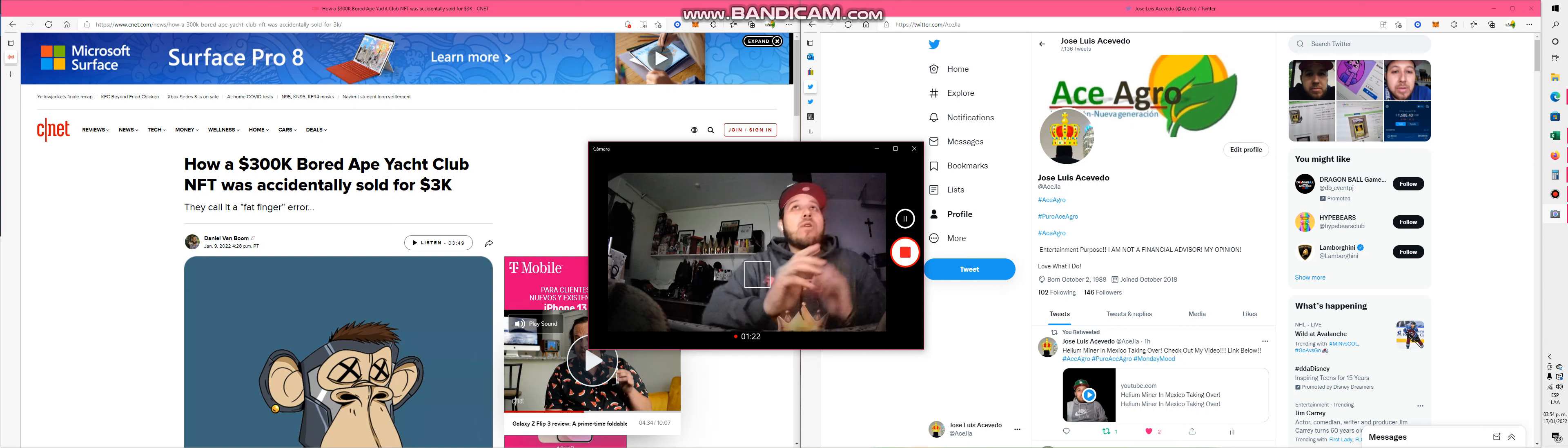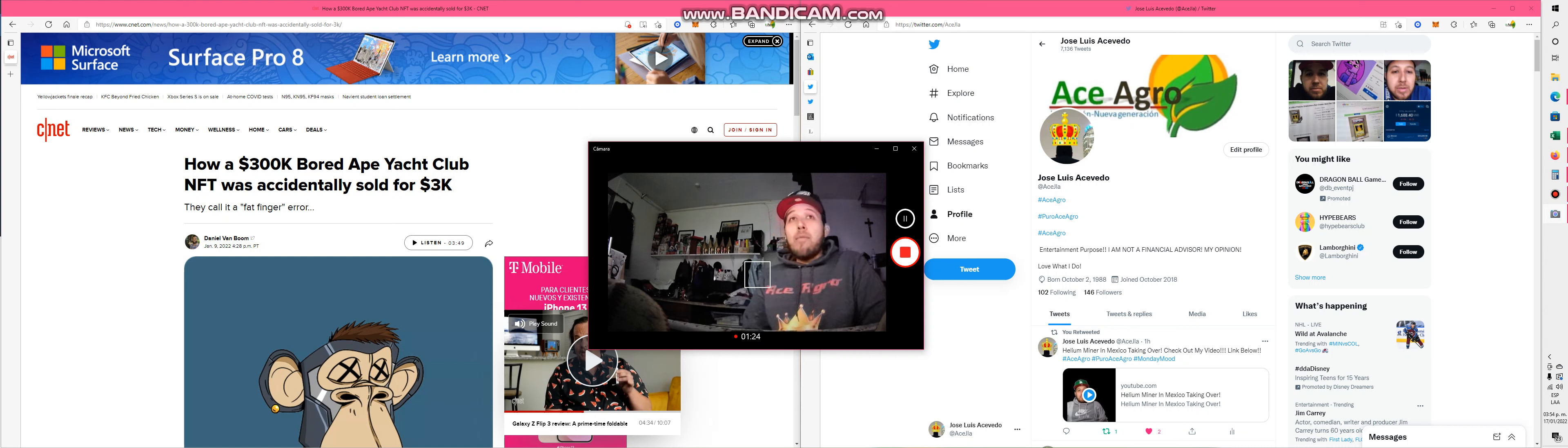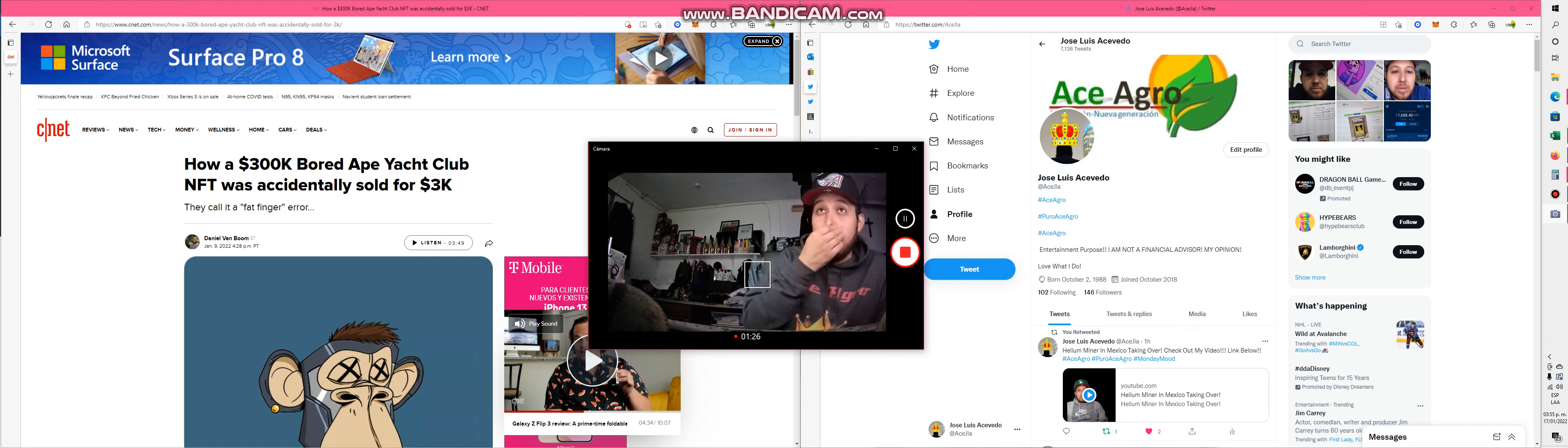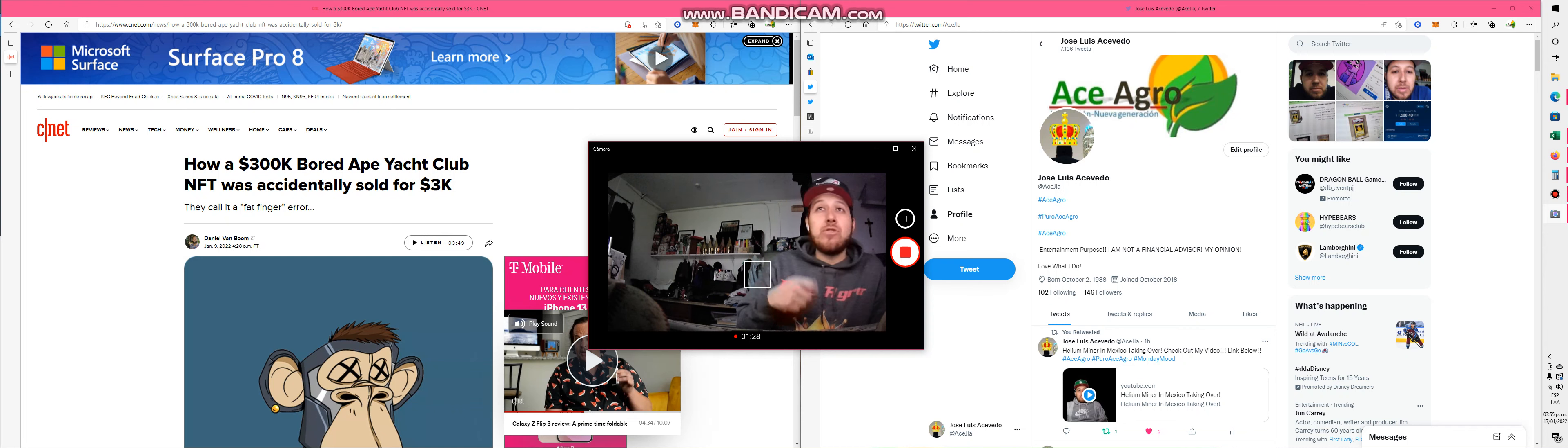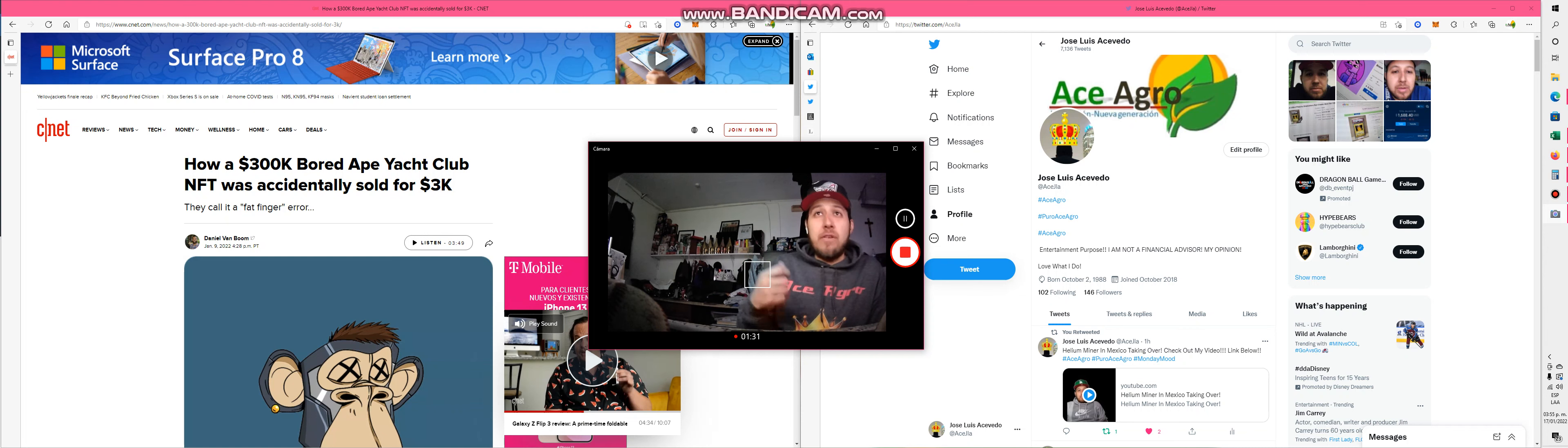I know Walmart is coming into metaverse and also NFTs. They're trademarking a lot of brands of theirs so they can go into metaverse. So that's a new business opening up, a new venture.